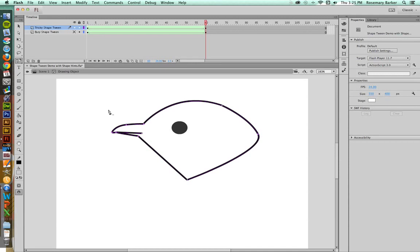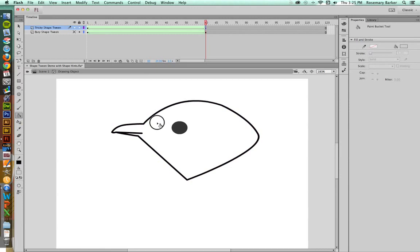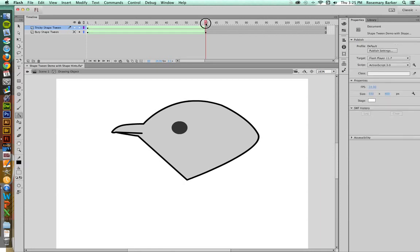You'll notice that the fill on the bird went completely away when I was working on it. That's okay. You can always put it back. It's not a problem. So I'm going to grab my Paint Bucket tool, and I'm going to simply click on the inside, and there my bird has the fill again. So let's see what has happened.